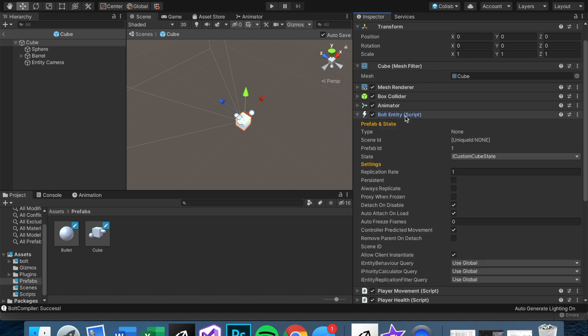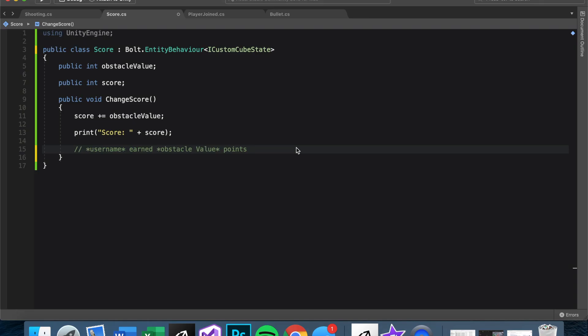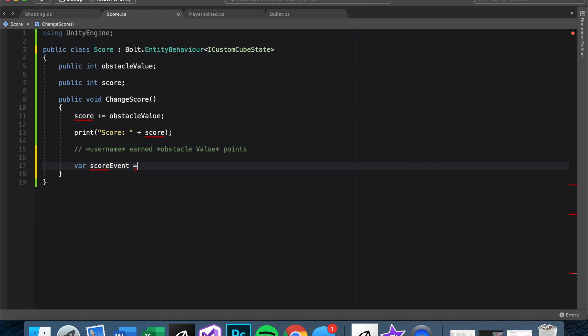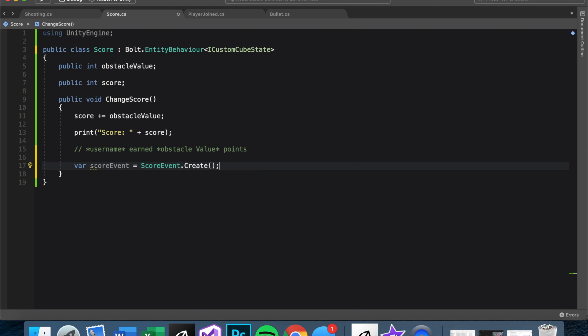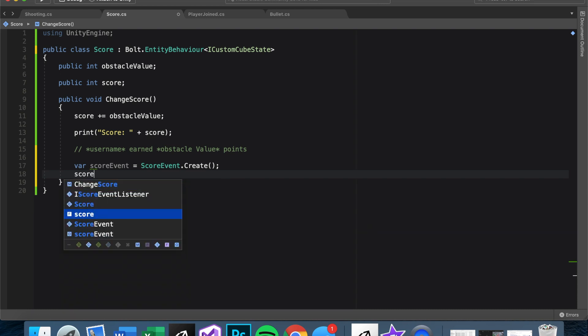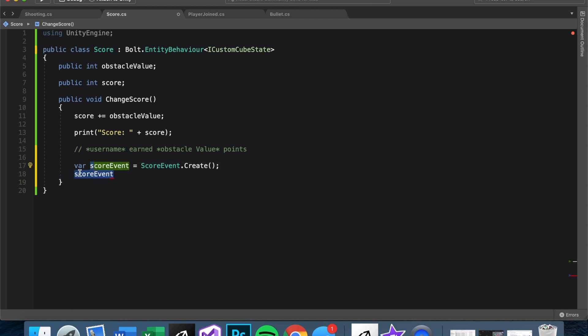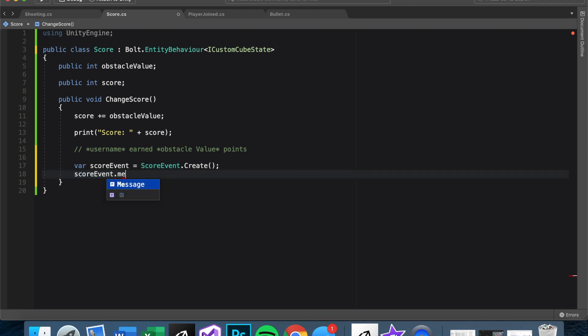Once you have done that, we declare a variable. And we can name it scoreEvent. And we set that equal to the name of the event we just made, which is ScoreEvent.Create. And now we can access the variables we set the event to have. So if you remember, we just set it to have a string. So we can say scoreEvent - and notice the lowercase s score, this is the name of the variable we just created. The ScoreEvent itself is like a thing, that's why it's green. So scoreEvent.message.